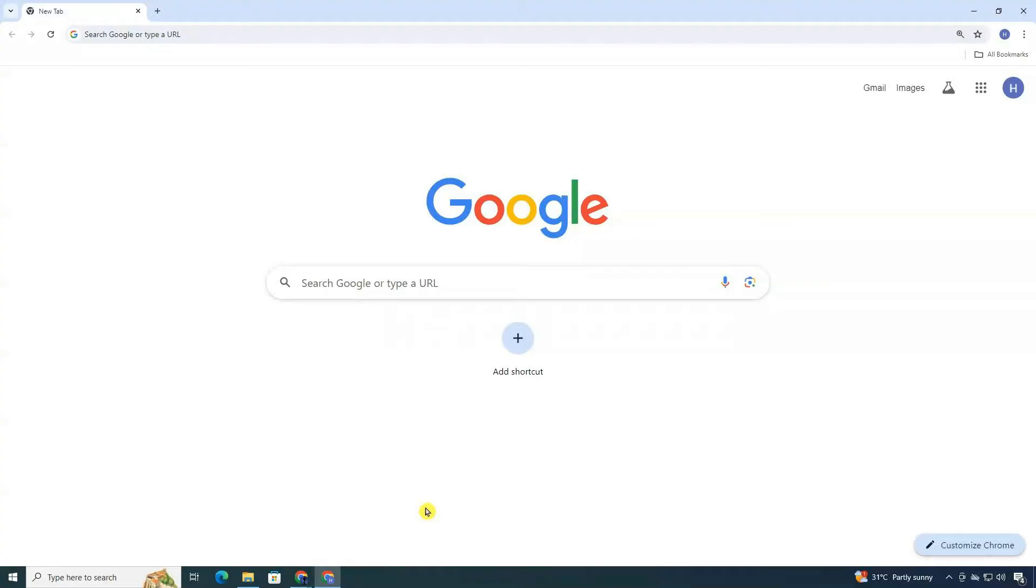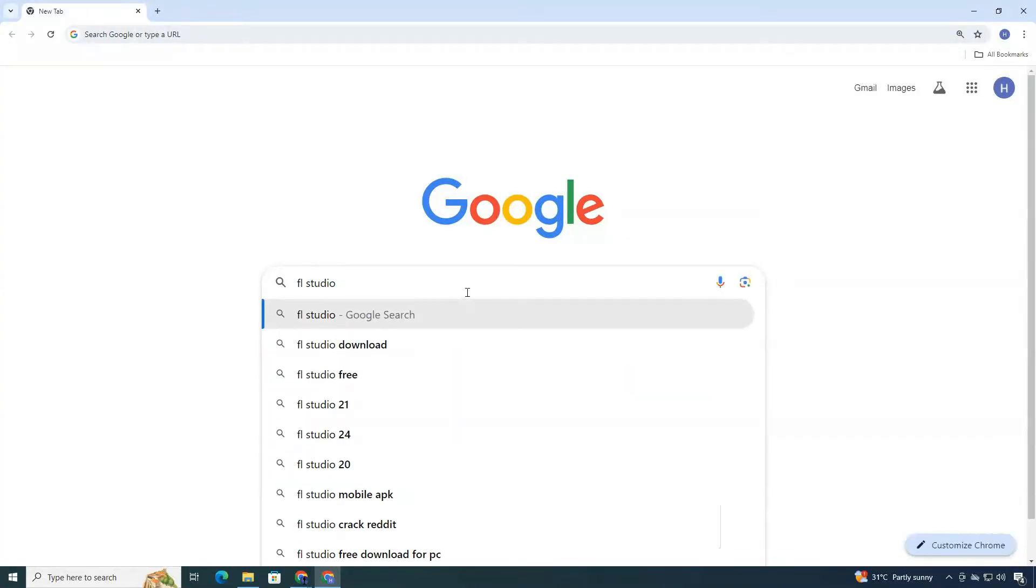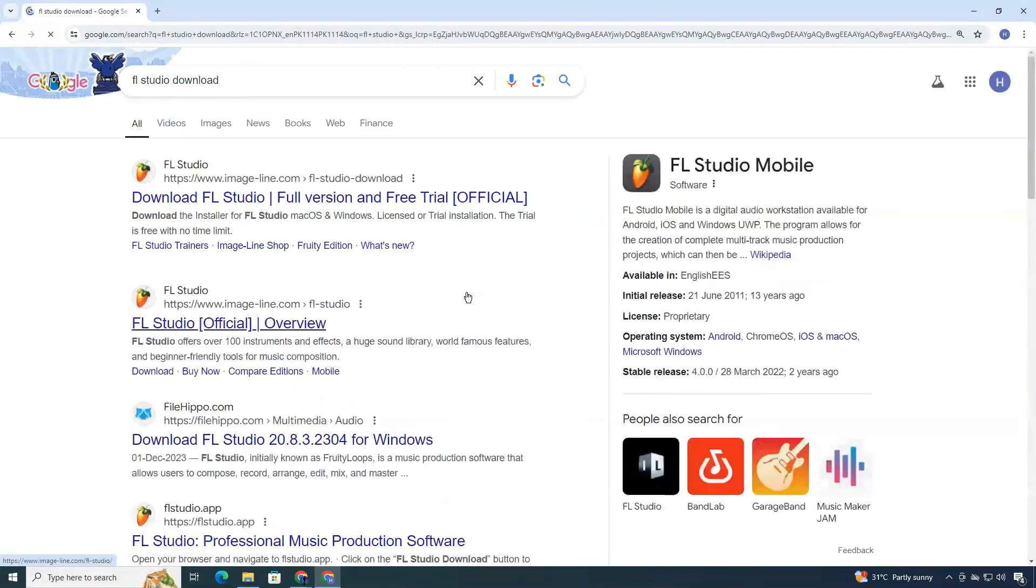First, open any web browser. Type in FL Studio Download into the search bar and press Enter.